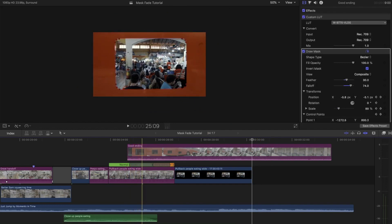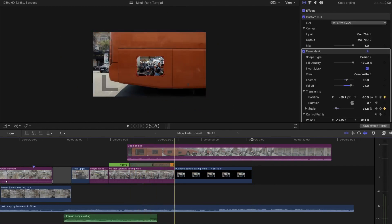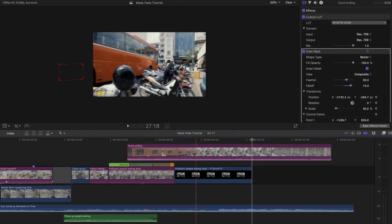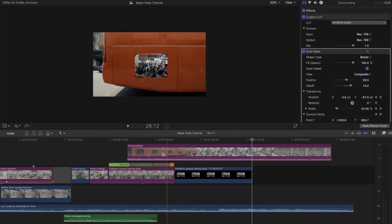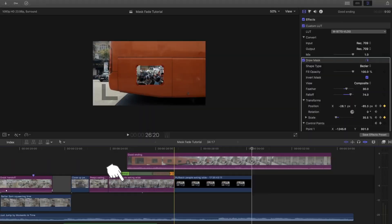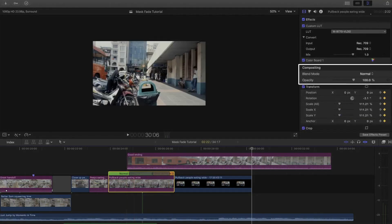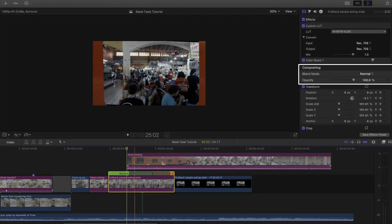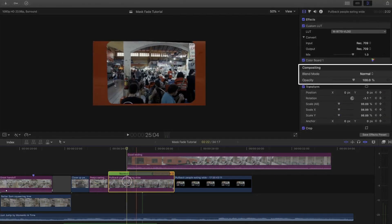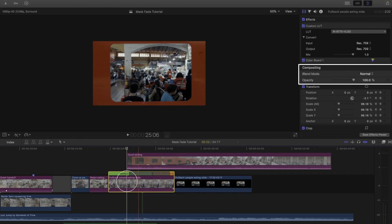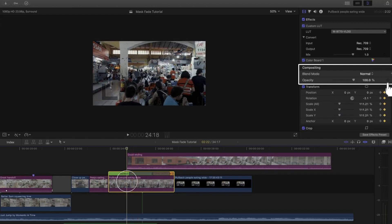Once you think you have made the shot in the mask look natural enough, you'll move on to fading it out. Click that first shot and press the inspector window. Then go to the opacity slider, press the keyframe at the point in the shot where you would like to start the fade and find the point in the shot where you would like it to fade out.